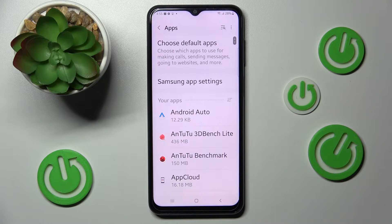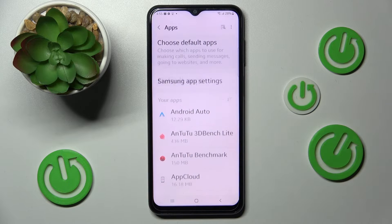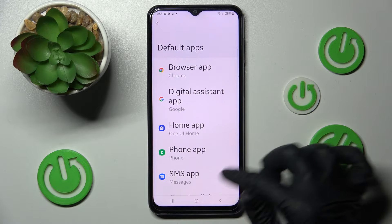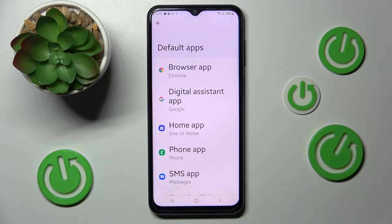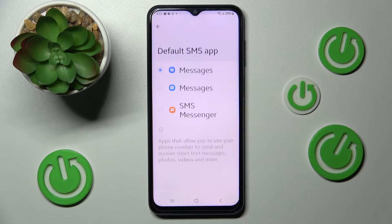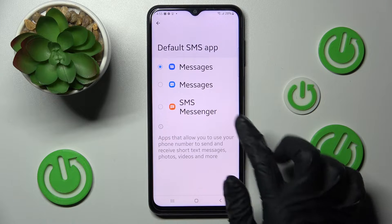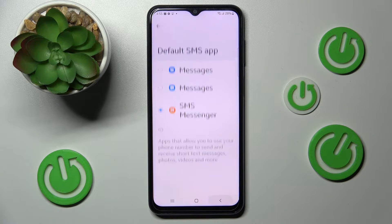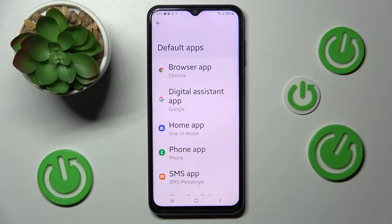Then you need to click on 'Choose default apps' and tap on one of those options. I want to change my messages app, so I have to click on SMS app, set up SMS messenger, and go back. As you can see, after that my default app has changed.